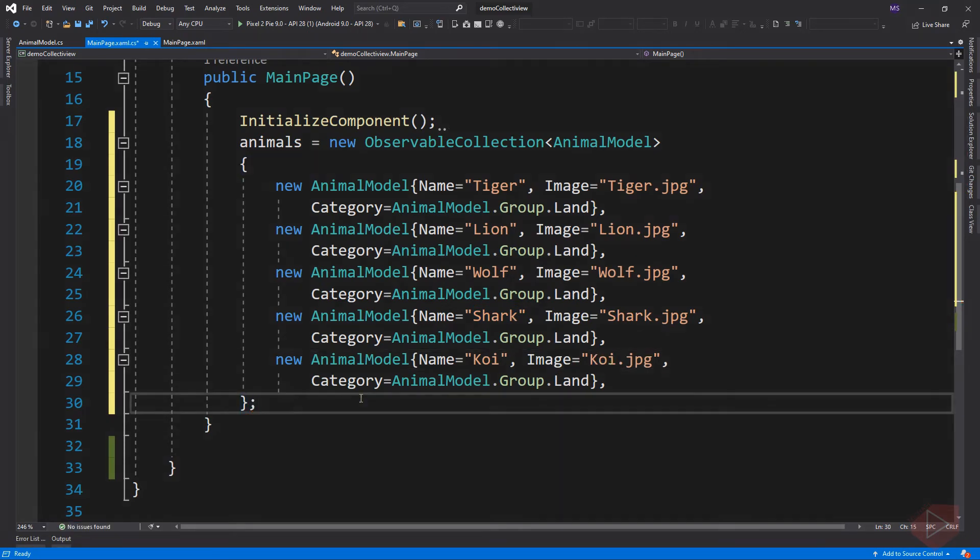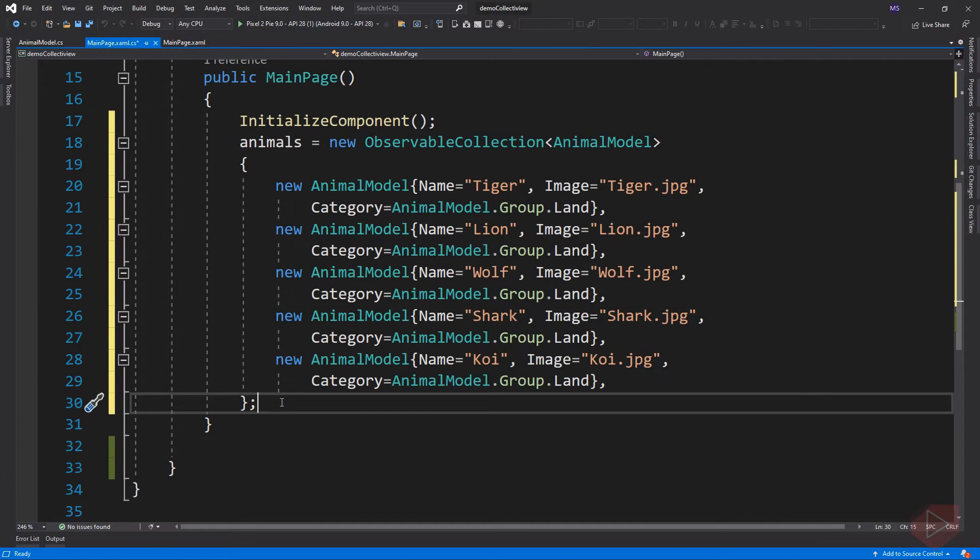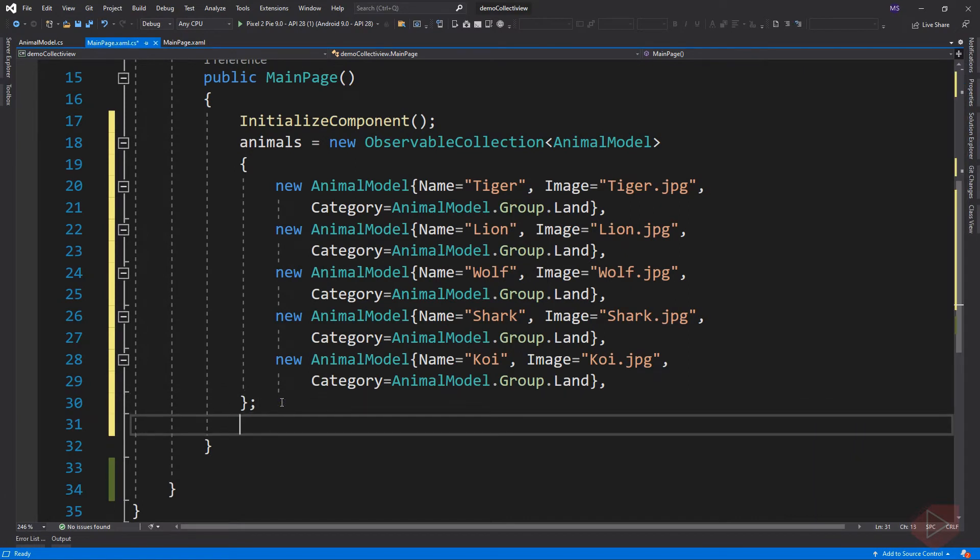Here is our data collection. The image I used is already added to Android project resources. And again, in a real-world application, this data usually come from a database or from a remote service.